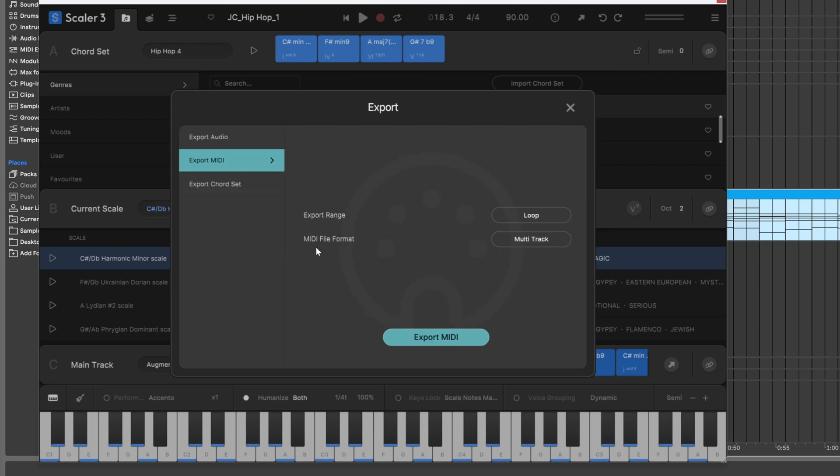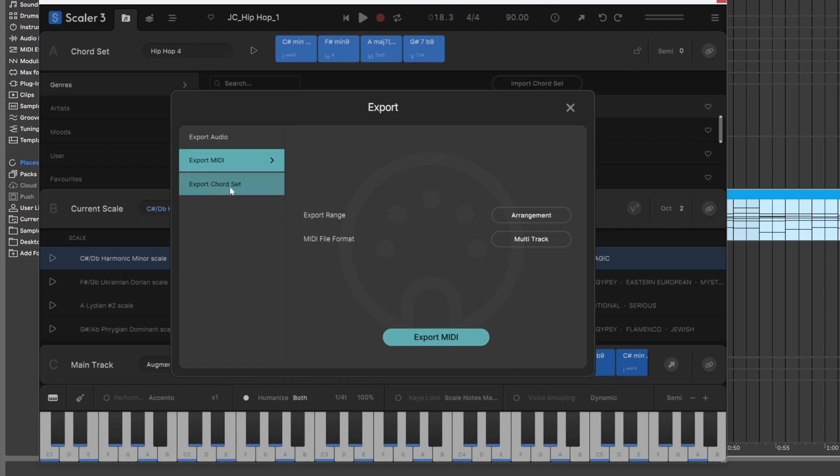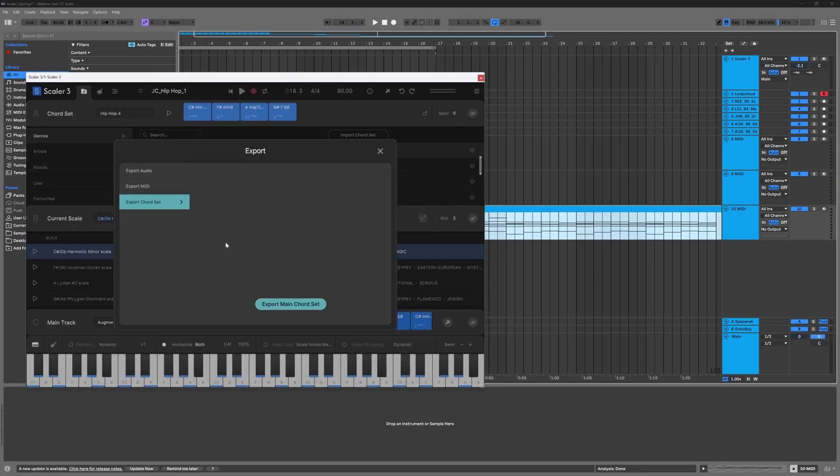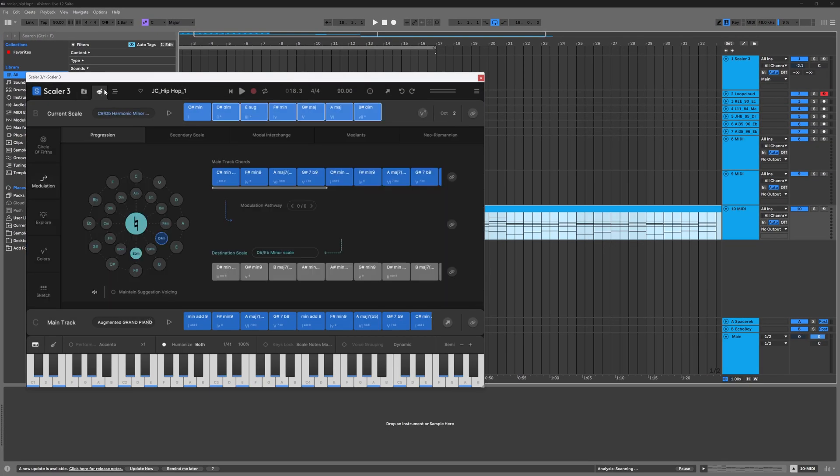It's the same thing with the MIDI. We can do the loop or we can do the entire arrangement, and then we can choose as a single track or as a multi-track. You also have the option to export your chord set here as well, and that goes for any one of the pages.